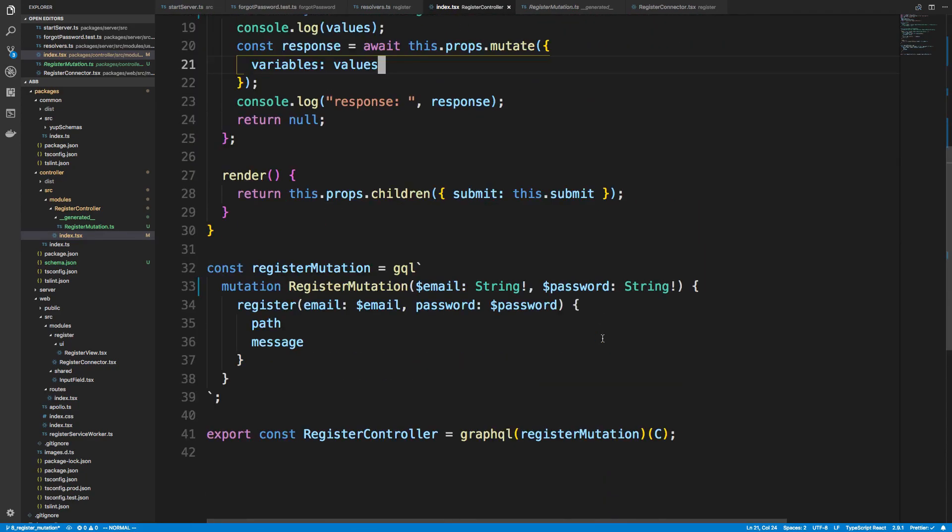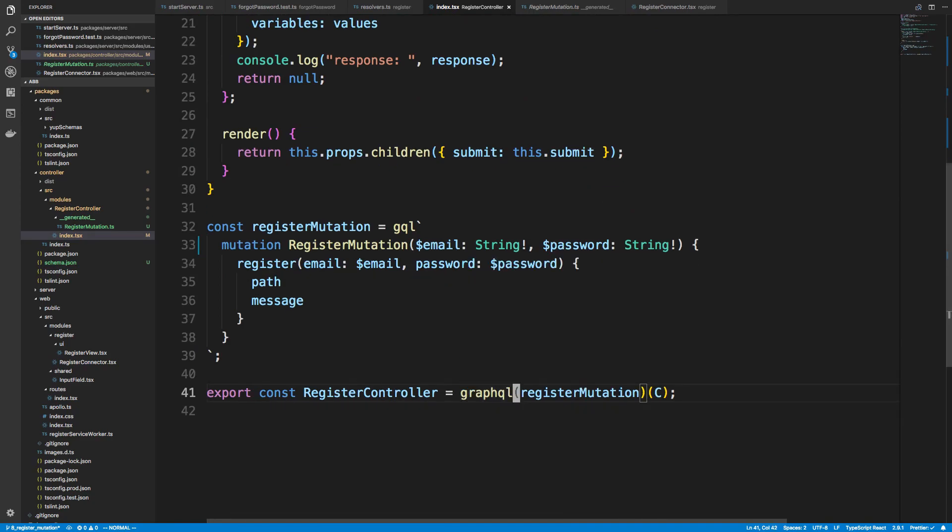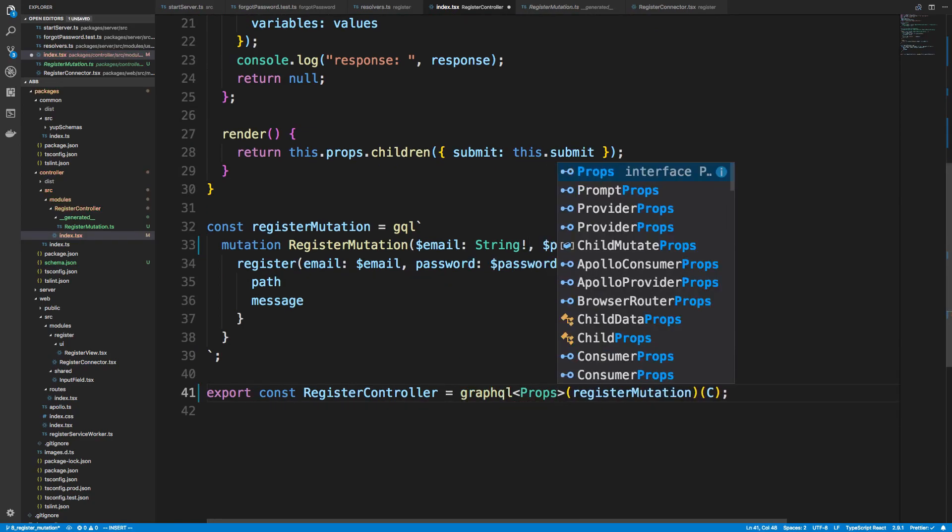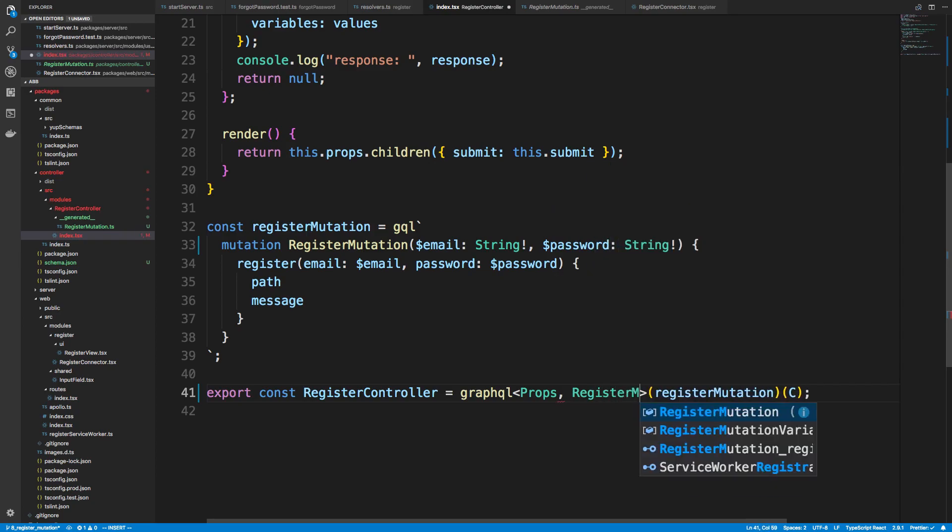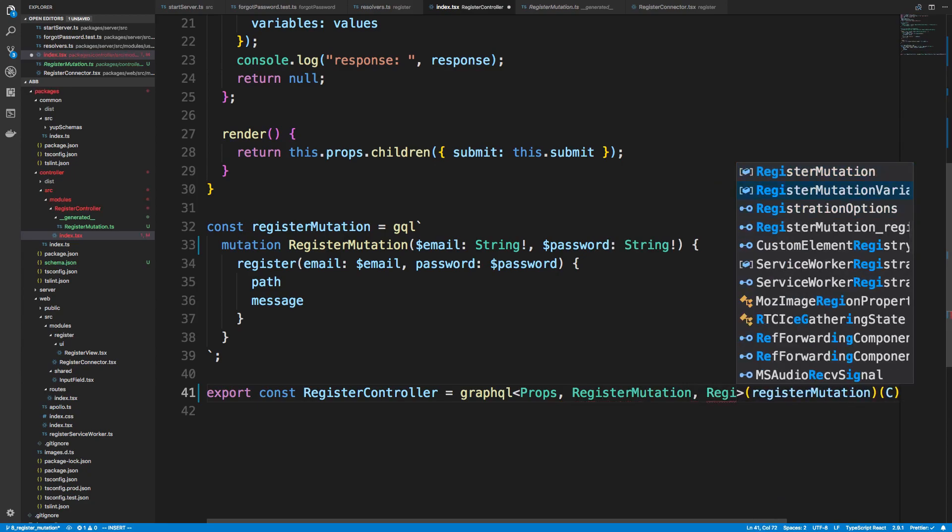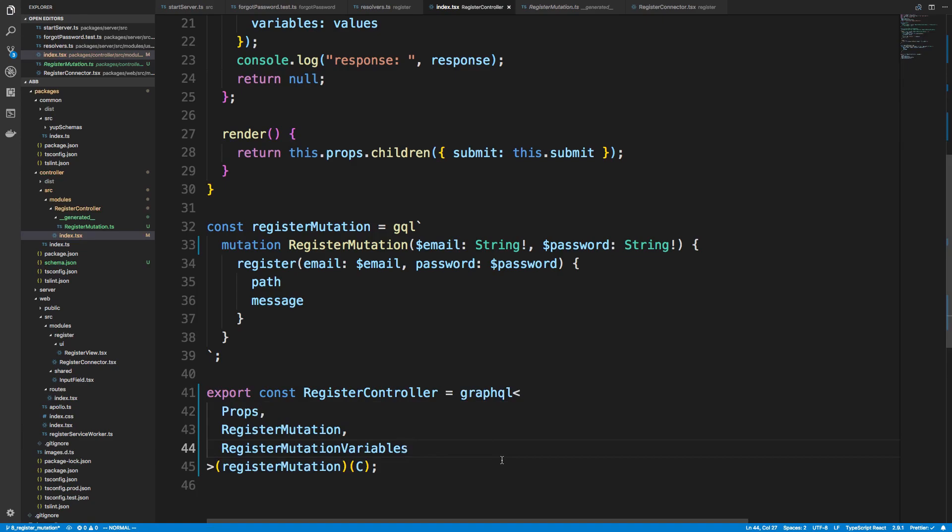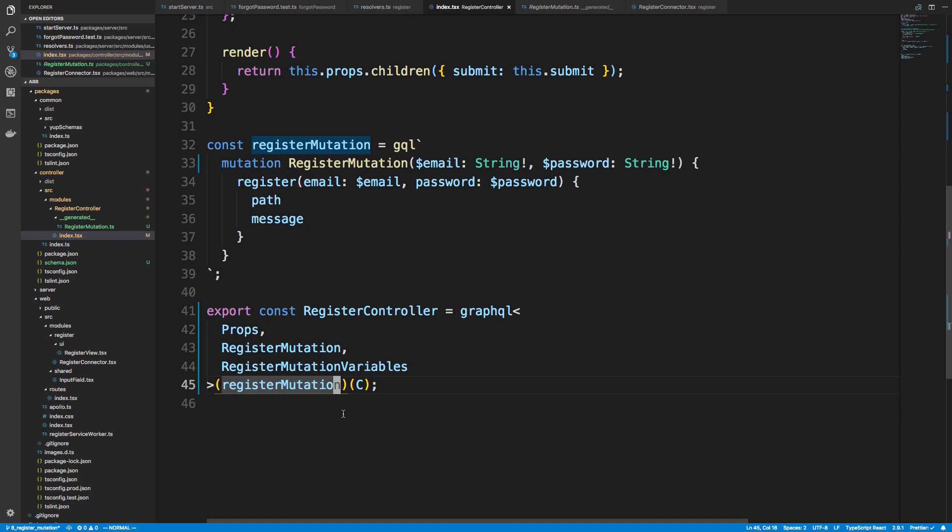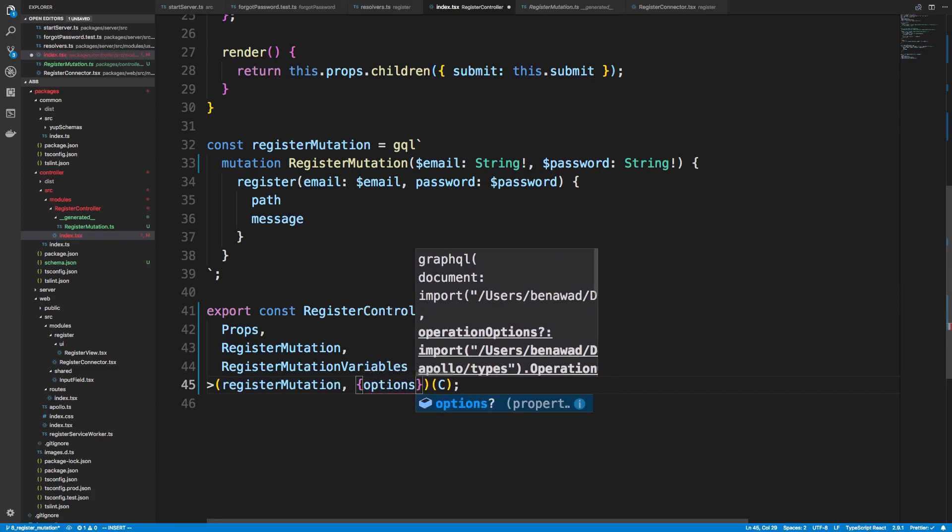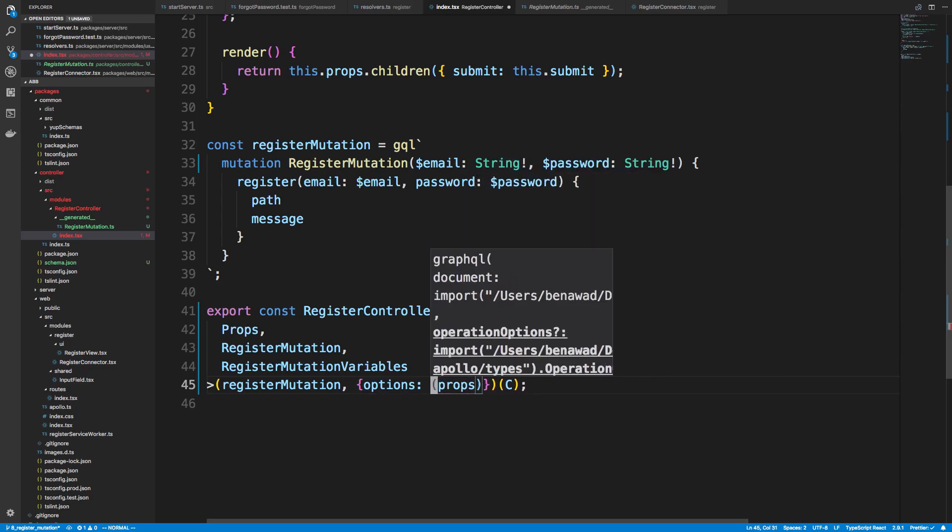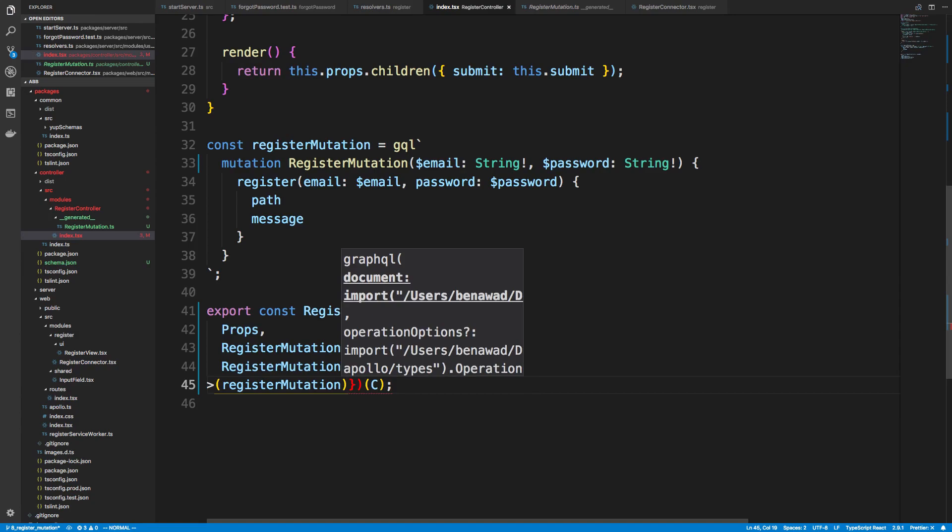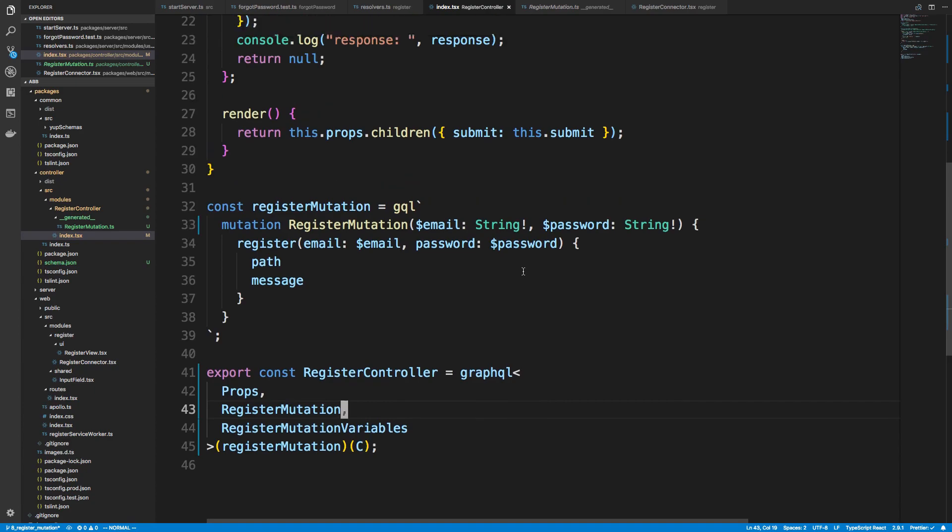The other thing you can do is you can pass in the types down here. So you can pass in in the same order. So props, register mutation, and then register mutation variables. The reason why you might want to do this is sometimes you might need to do some other things in your options. So you might have to do options. And you might need to take the props as a parameter or whatever. So now you have type definitions when you do that. But we don't have to worry about that right now. This is an optional thing you might get to if you do more Apollo stuff.